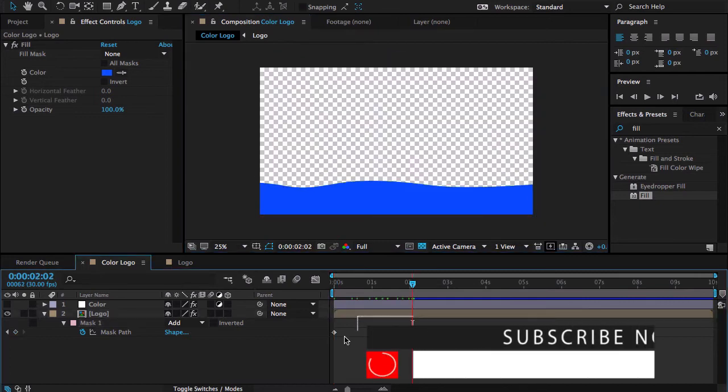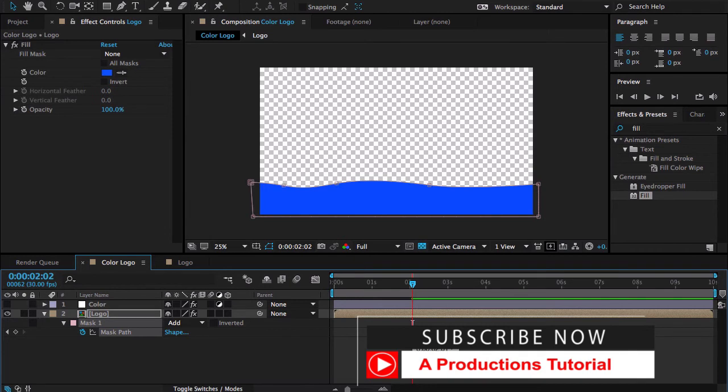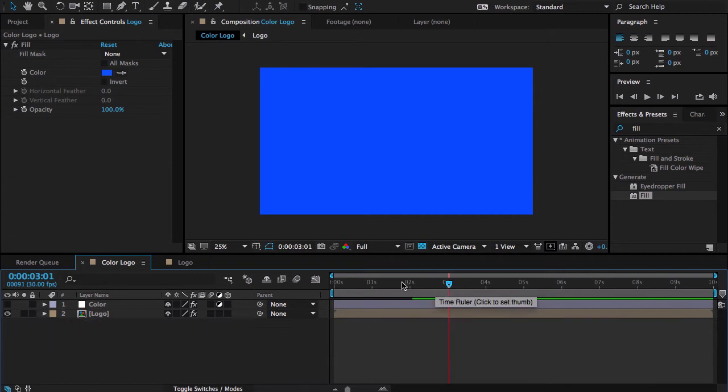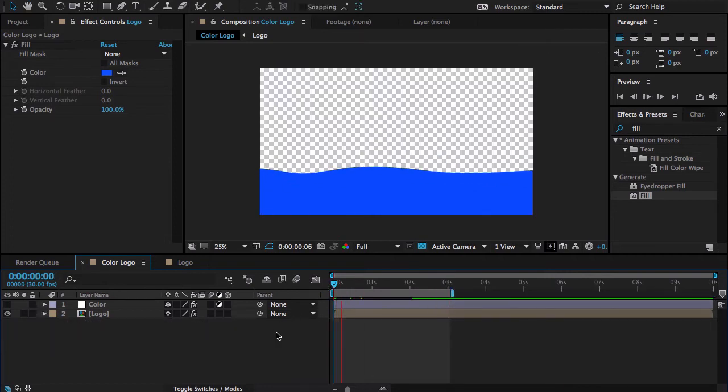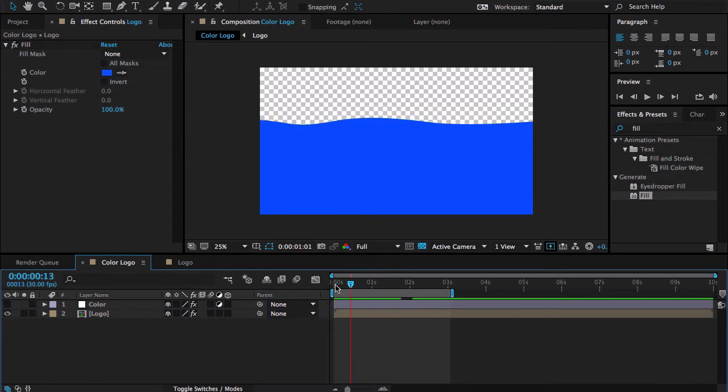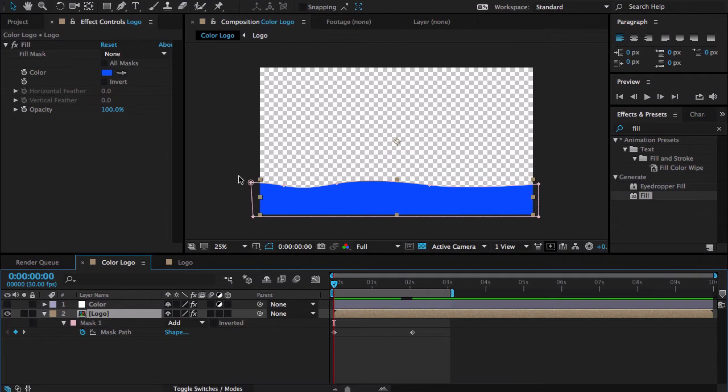Now let me switch these keyframes. This will be on start and this will be on end. Let's take a RAM preview for this. Cool, I'm happy with that.